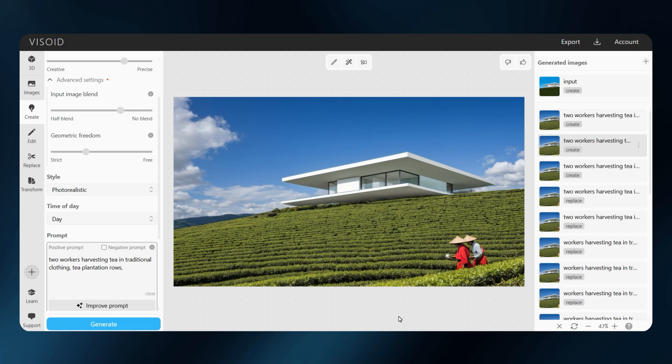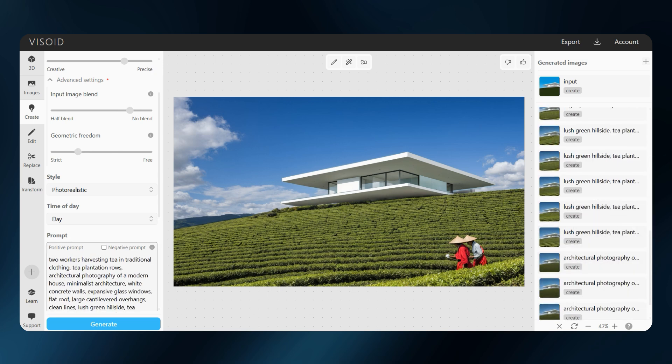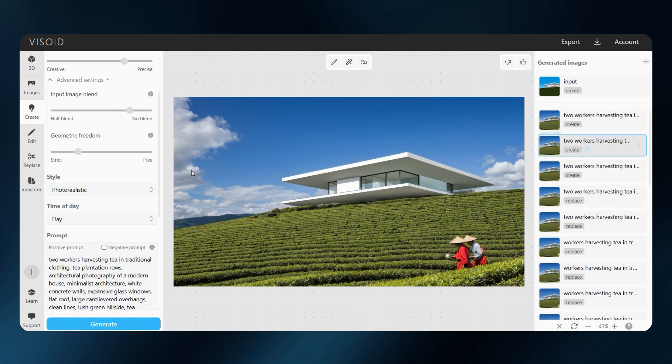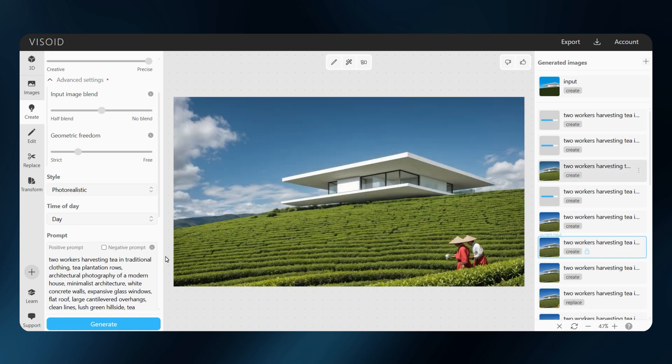After several regional edits, it's a good idea to re-render the whole image to bake everything together. I will use the most precise mode with a little extra geometric freedom. And the same base prompt, but this time, including the people.